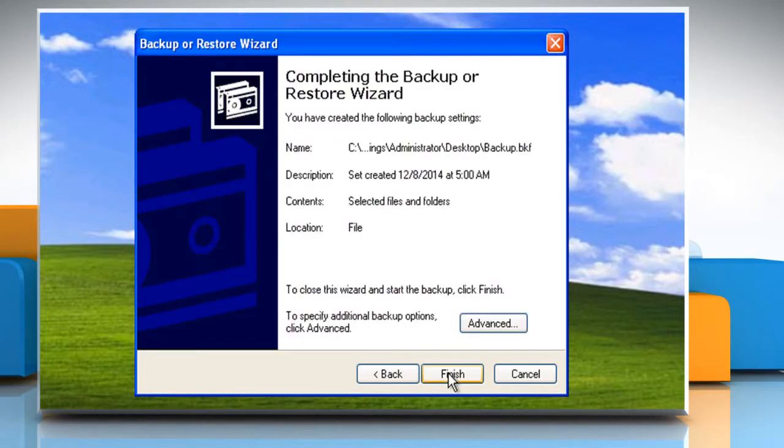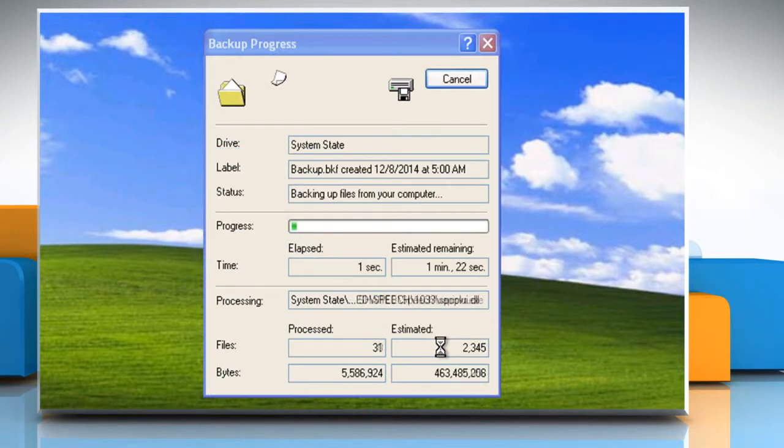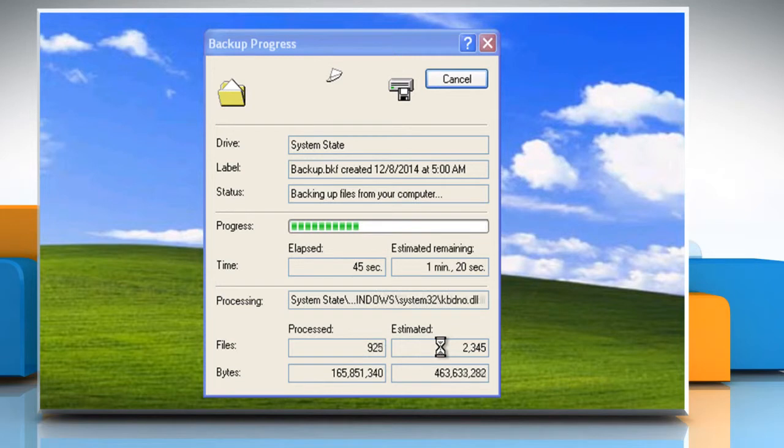On the Completing the Backup or Restore Wizard page, click on Finish. Windows Backup backs up your system settings to the specified location. This will take several minutes.